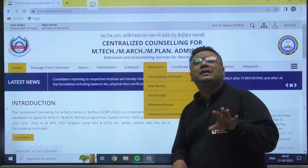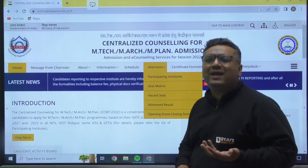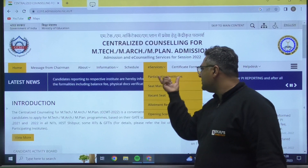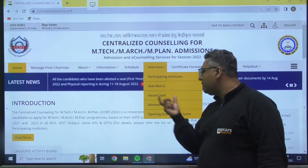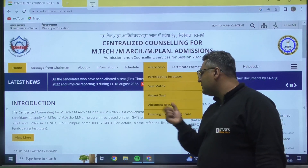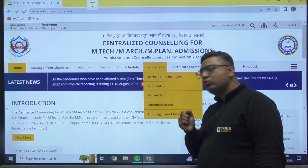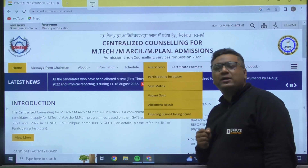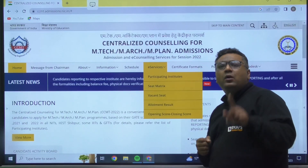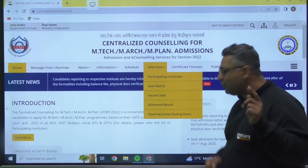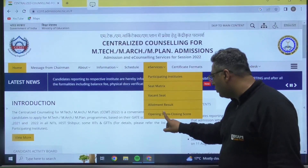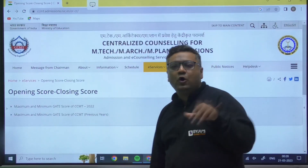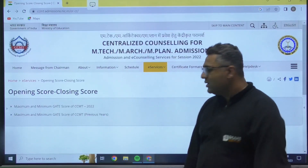In e-services, if you want to see which NITs participated, that is the first option. Second is the seat matrix. Third is vacant seats. Fourth is allotment result. Fifth is opening score and closing score. I feel you are most interested in seeing the opening and closing scores of last year.